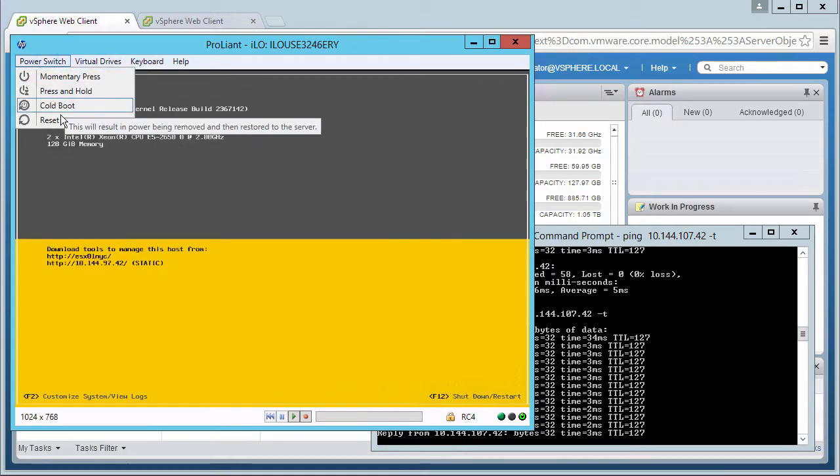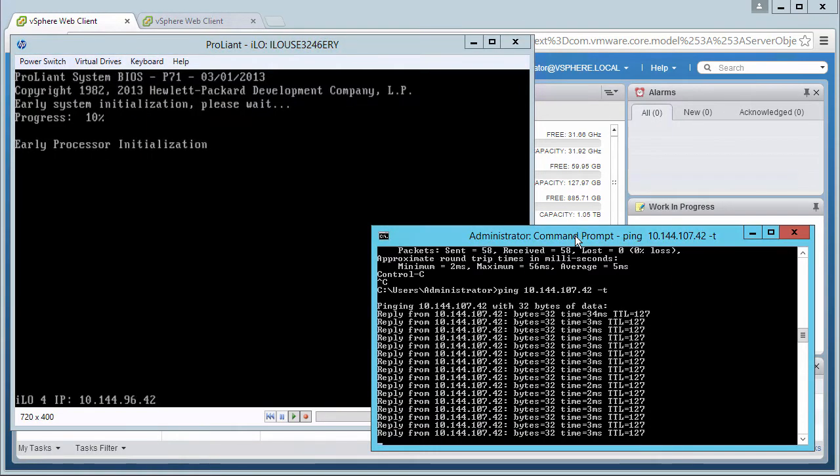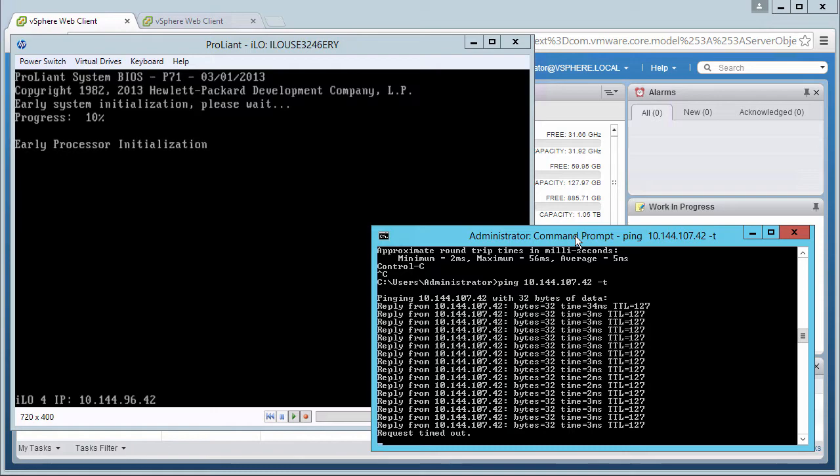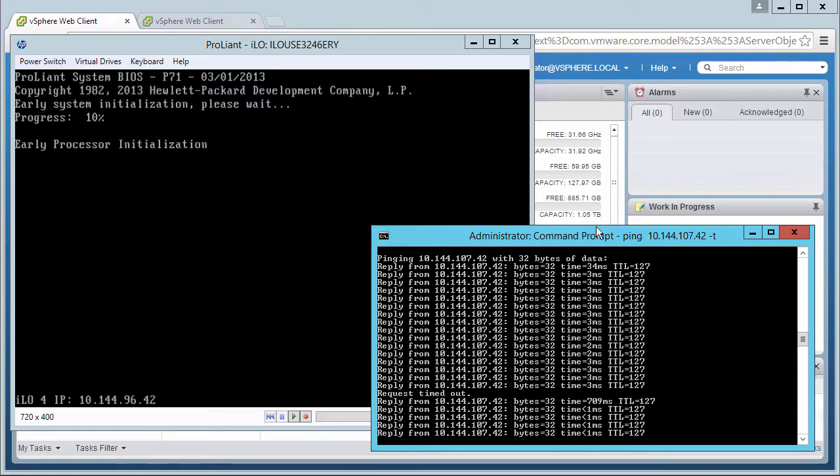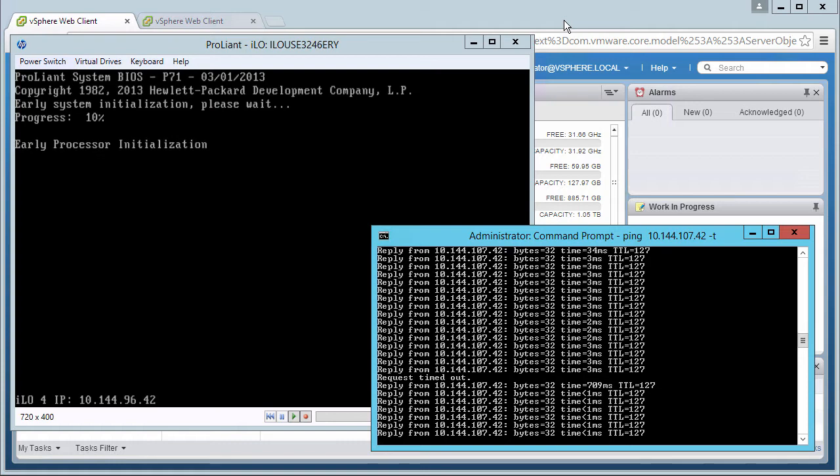We now reset the host, and see that the FT Protected VM dropped only one ping during the switch from primary to secondary. Any transactions or processes occurring during the switch would be unaffected.